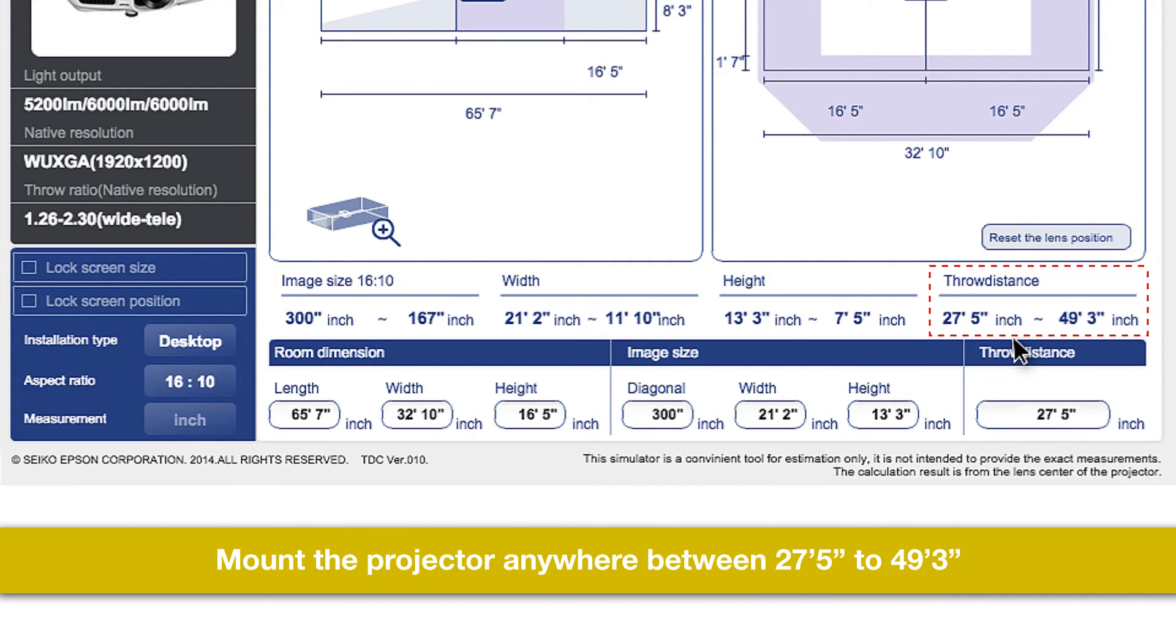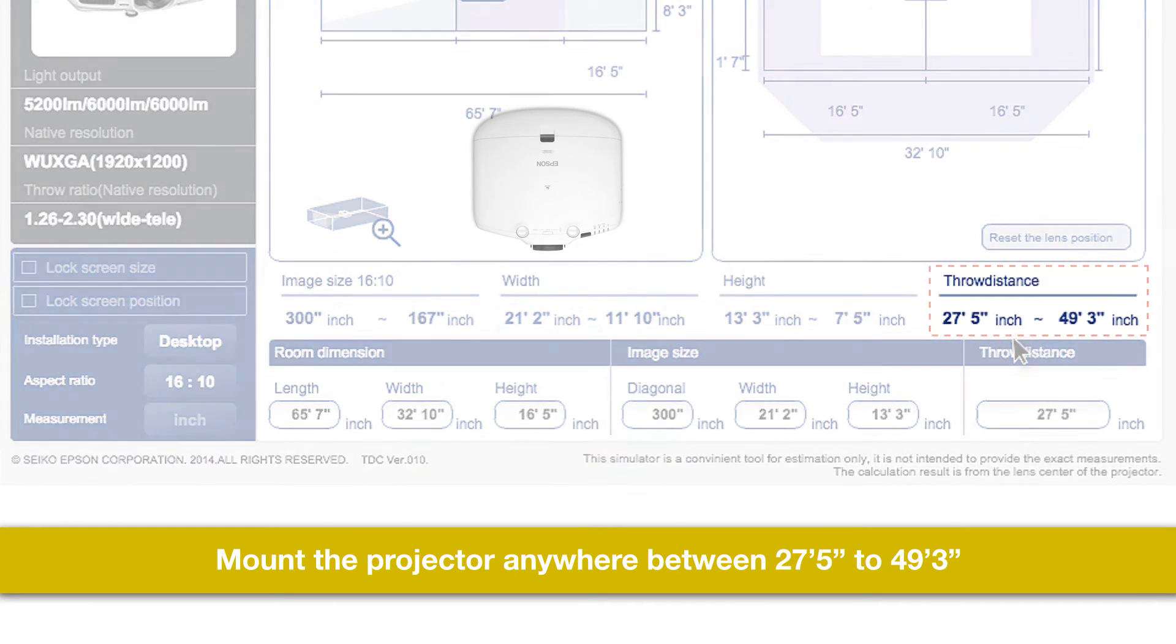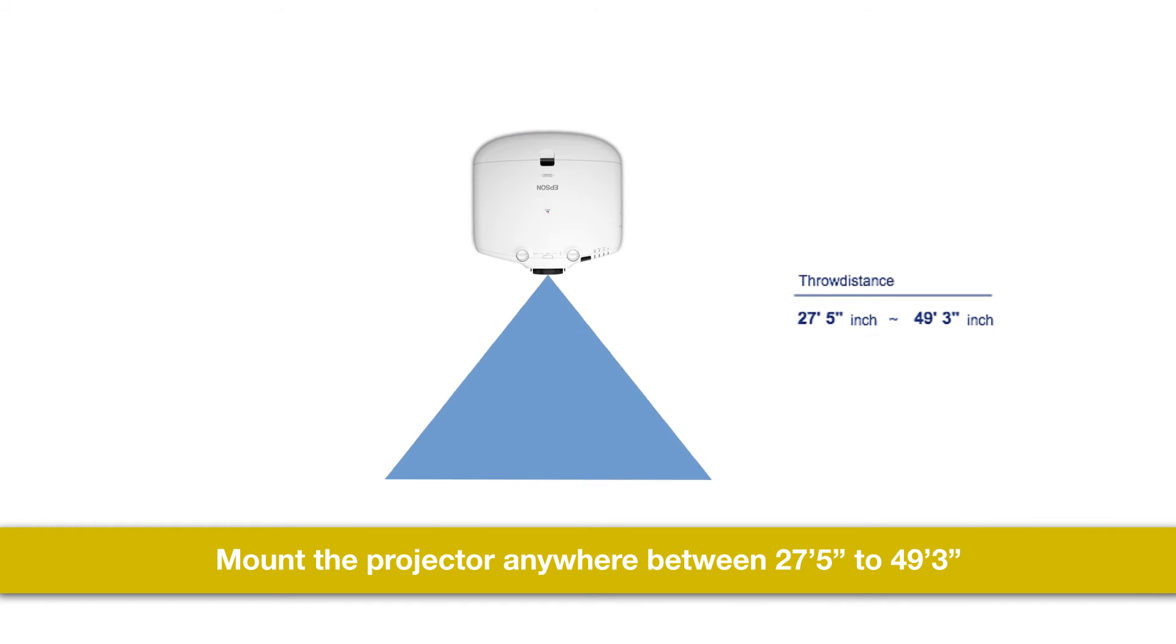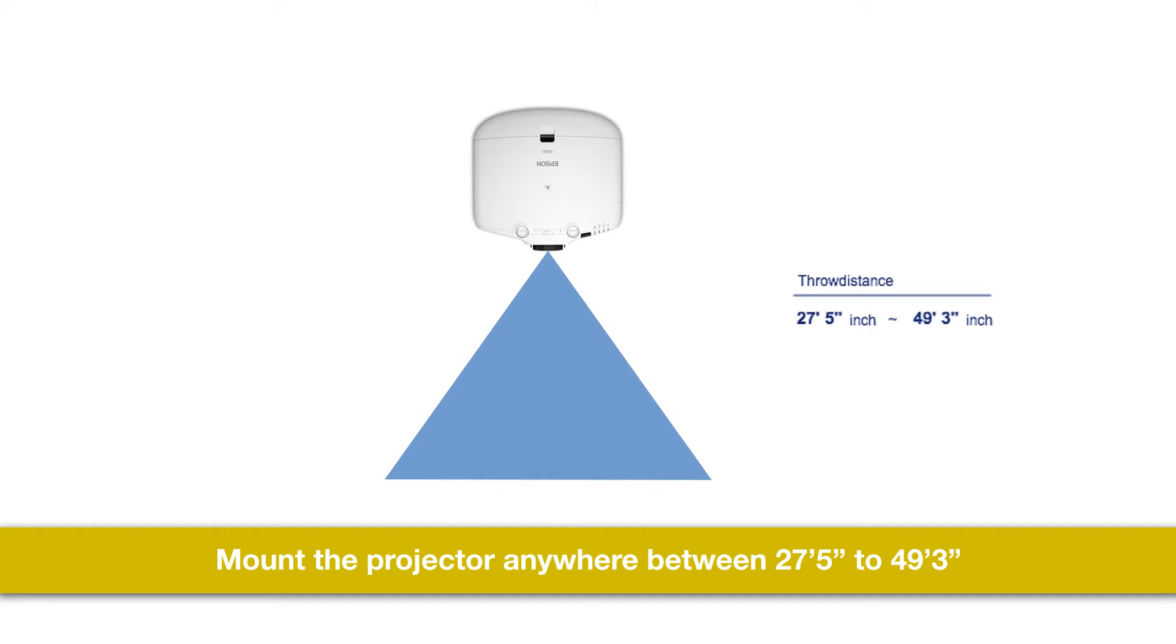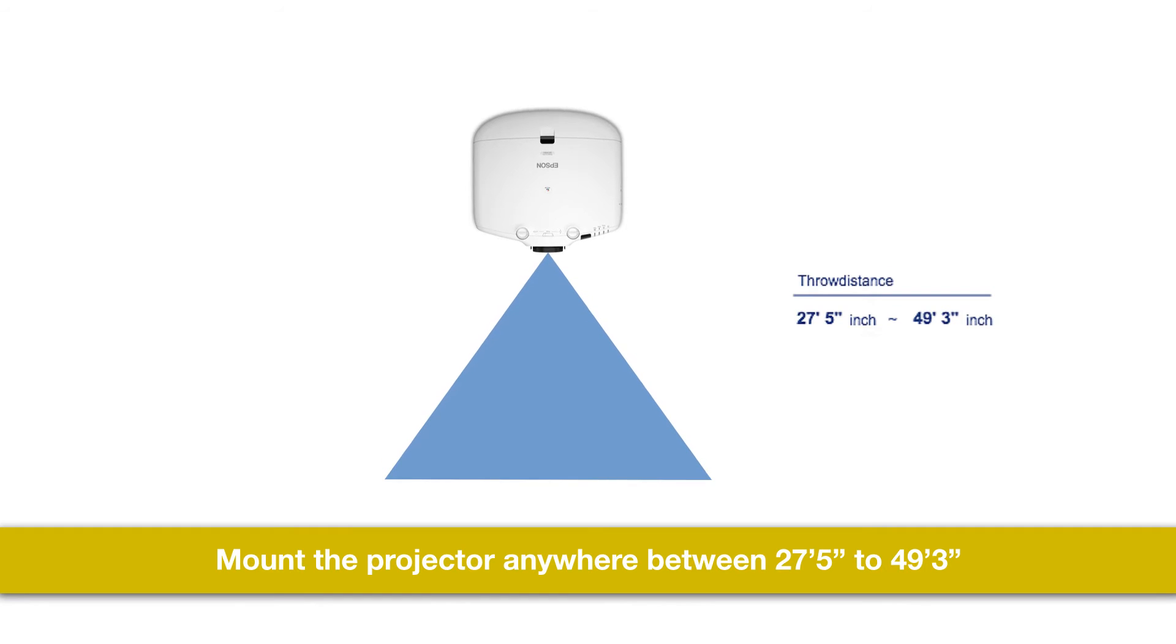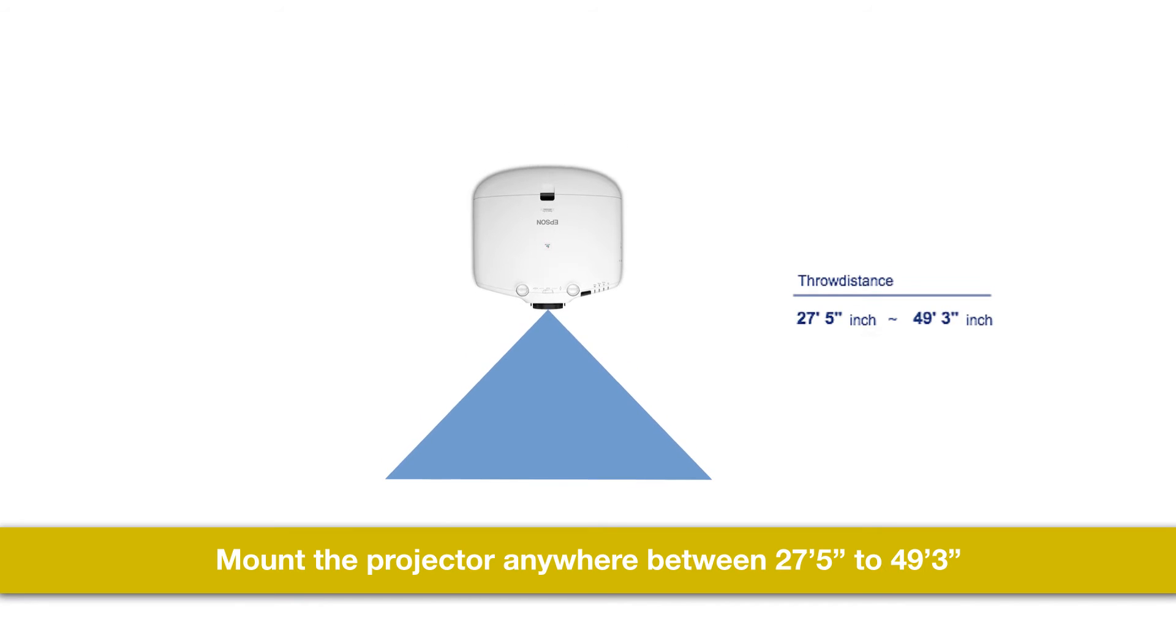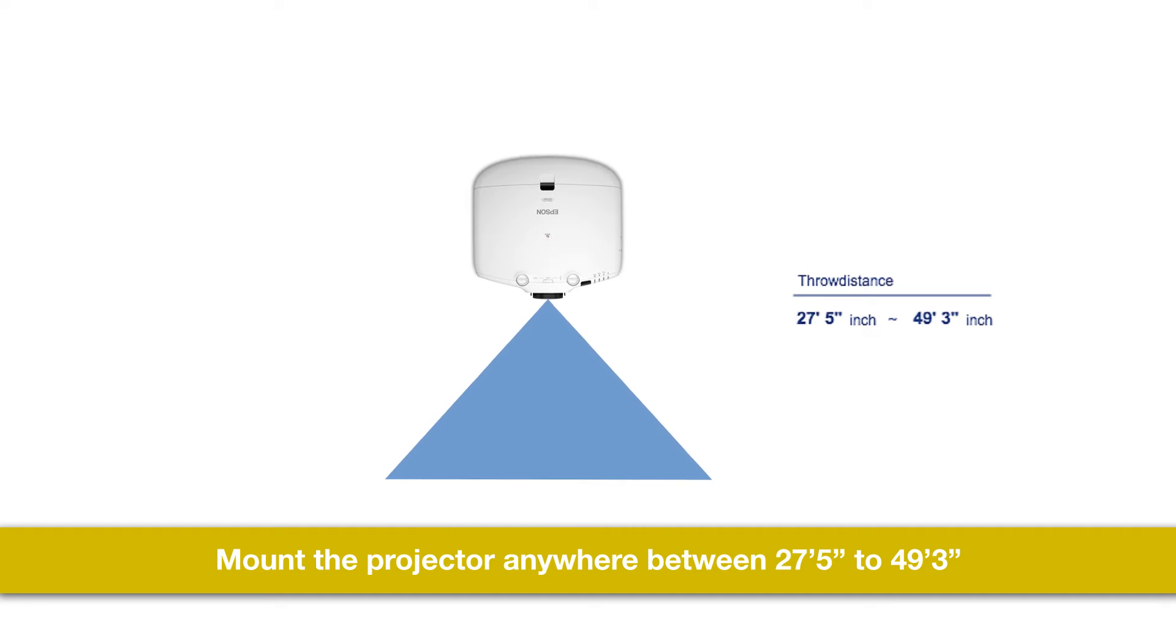Because the projector has a zoom function, you can mount the projector as close as 27 feet 5 inches with the zoom all the way in for the largest image at this distance. Mounted at 49 feet 3 inches with the zoom all the way out for the smallest image at this distance, or anywhere in between.